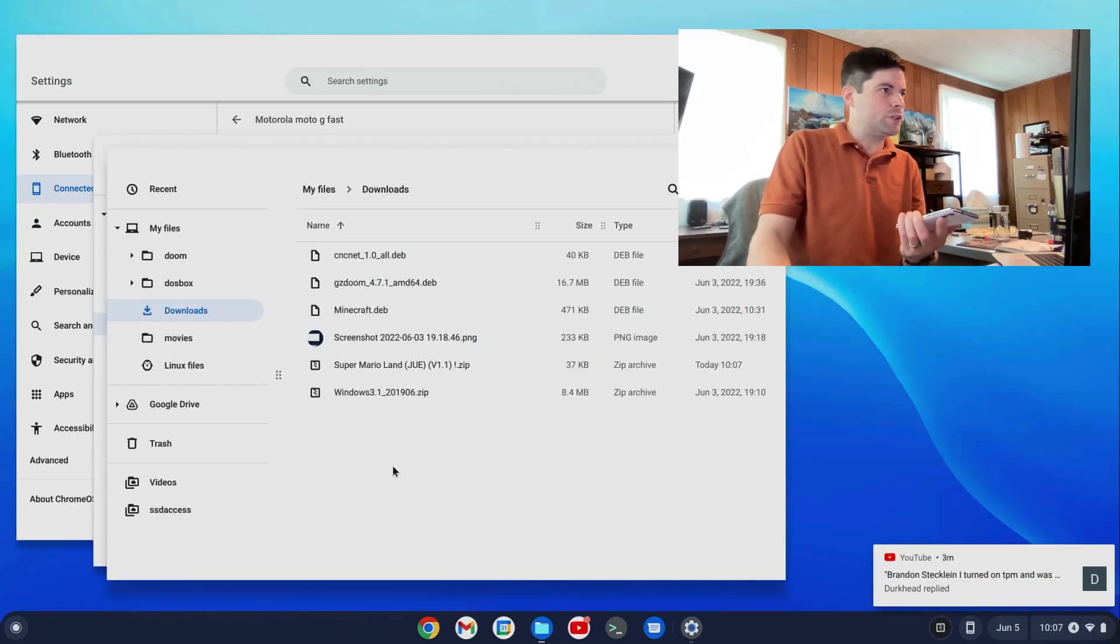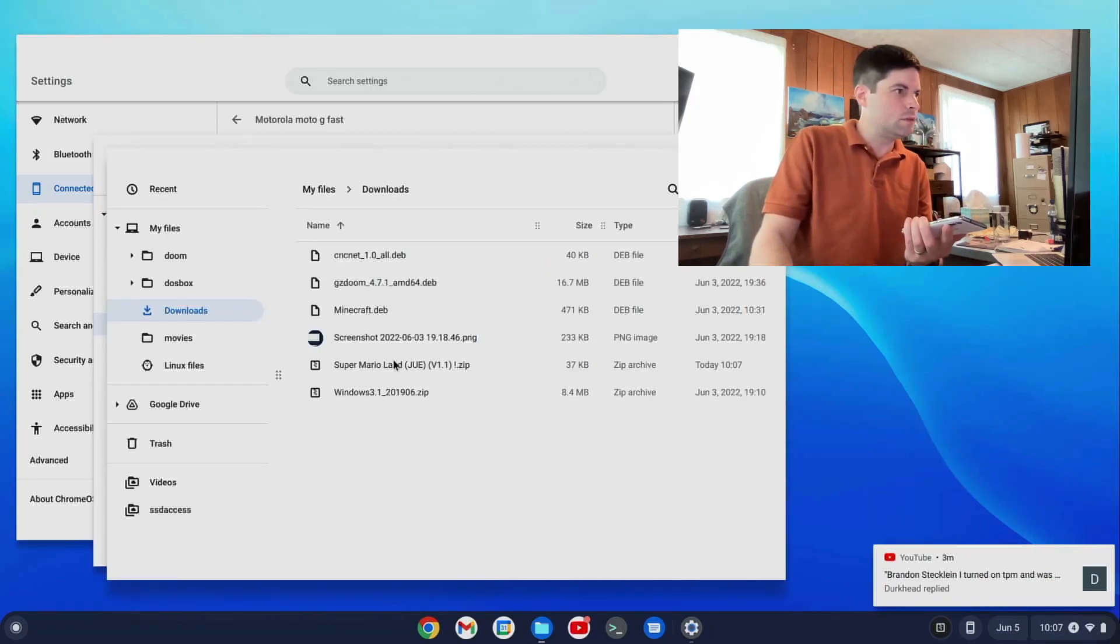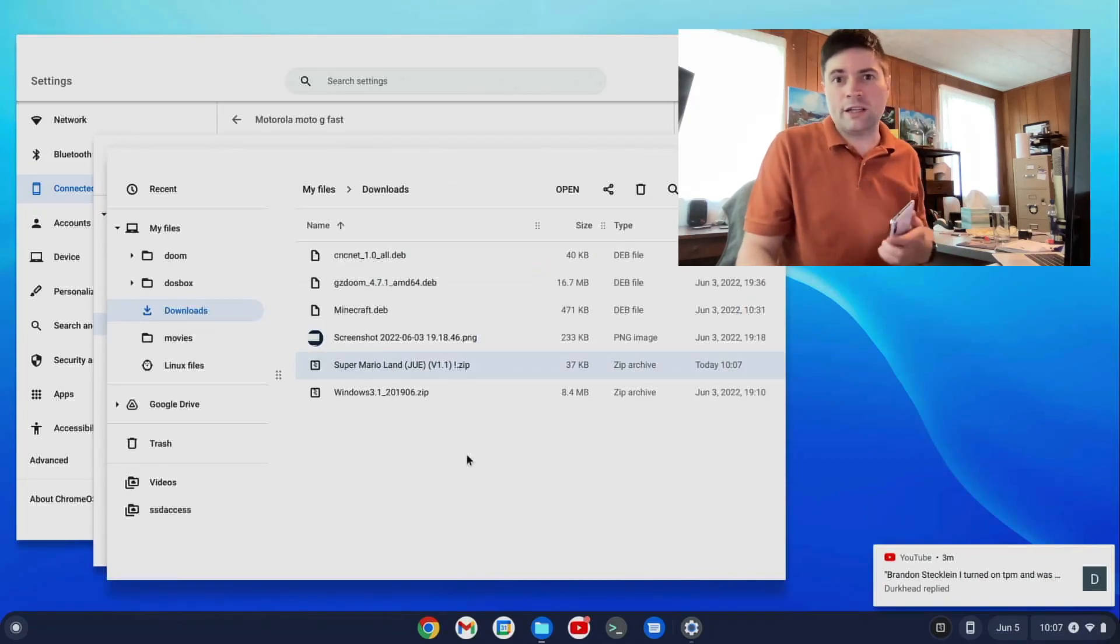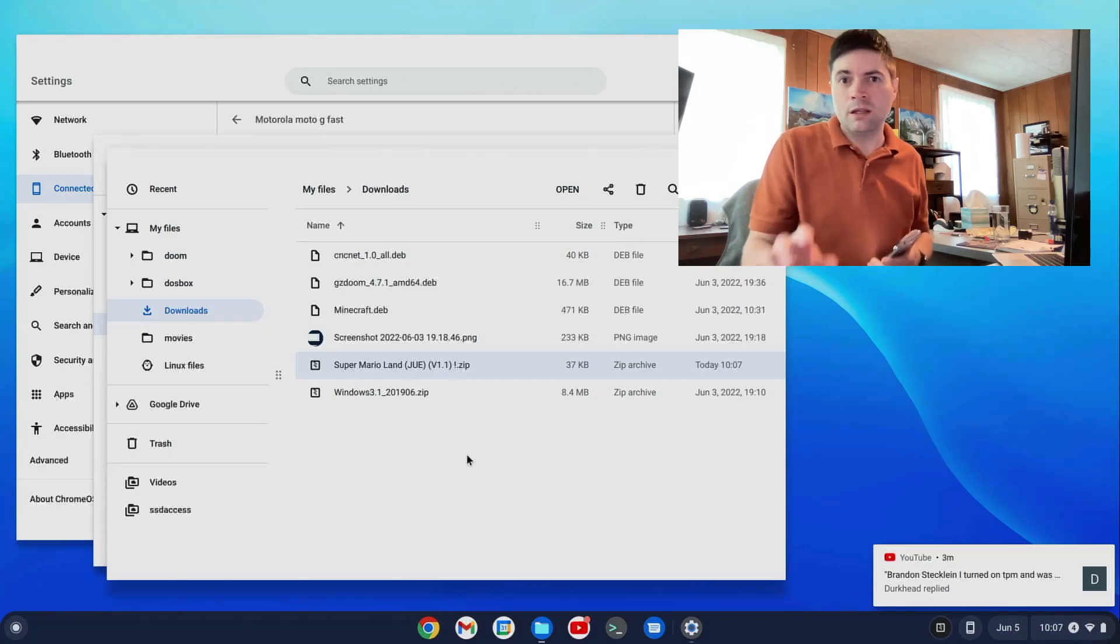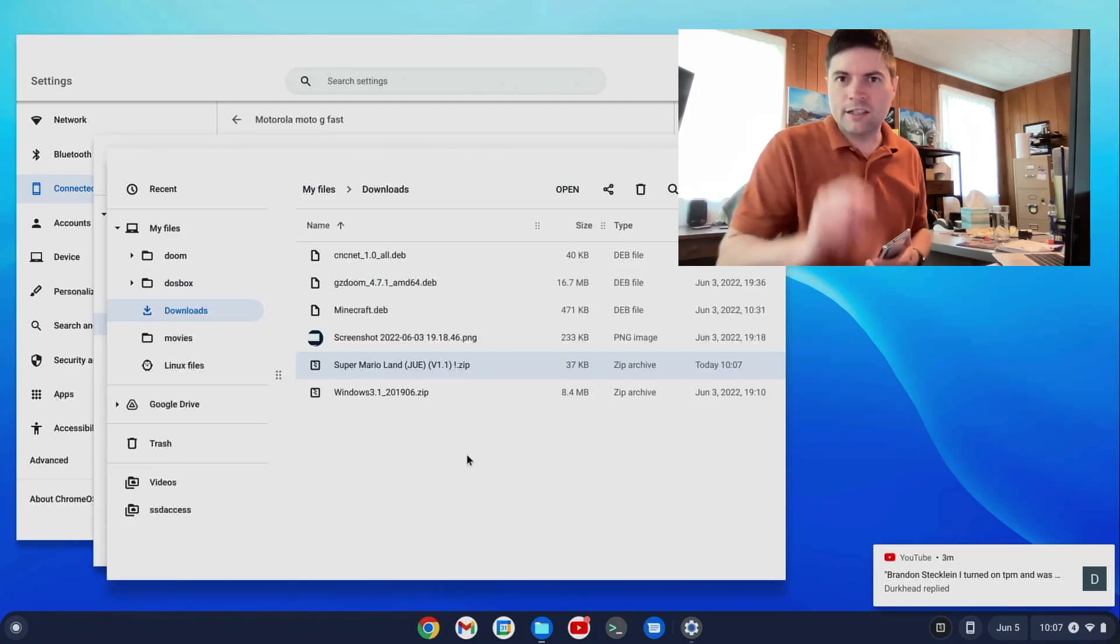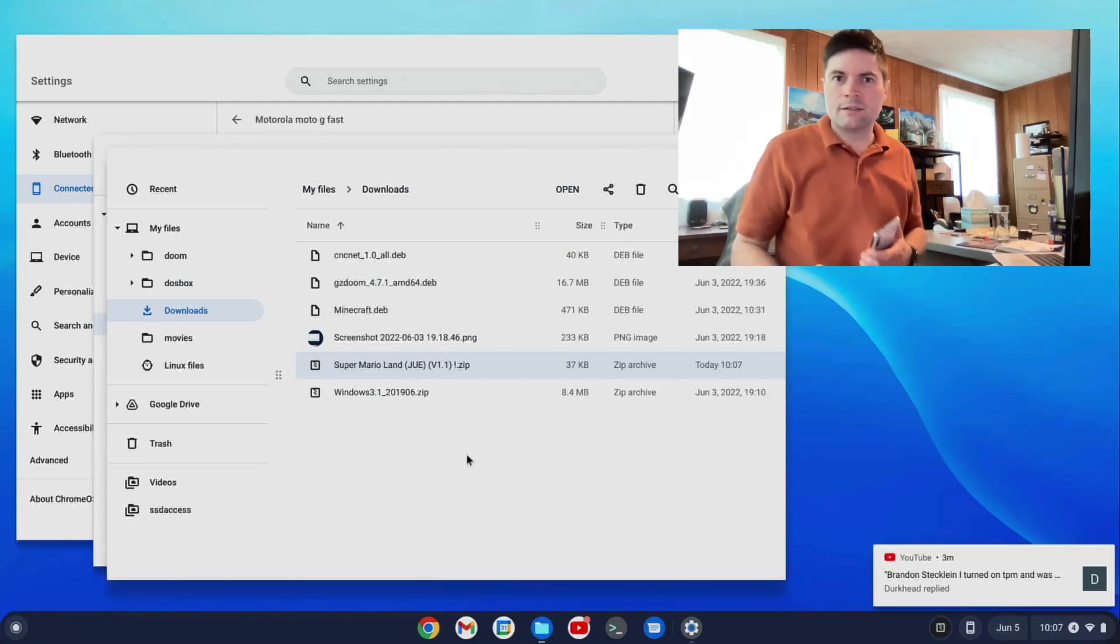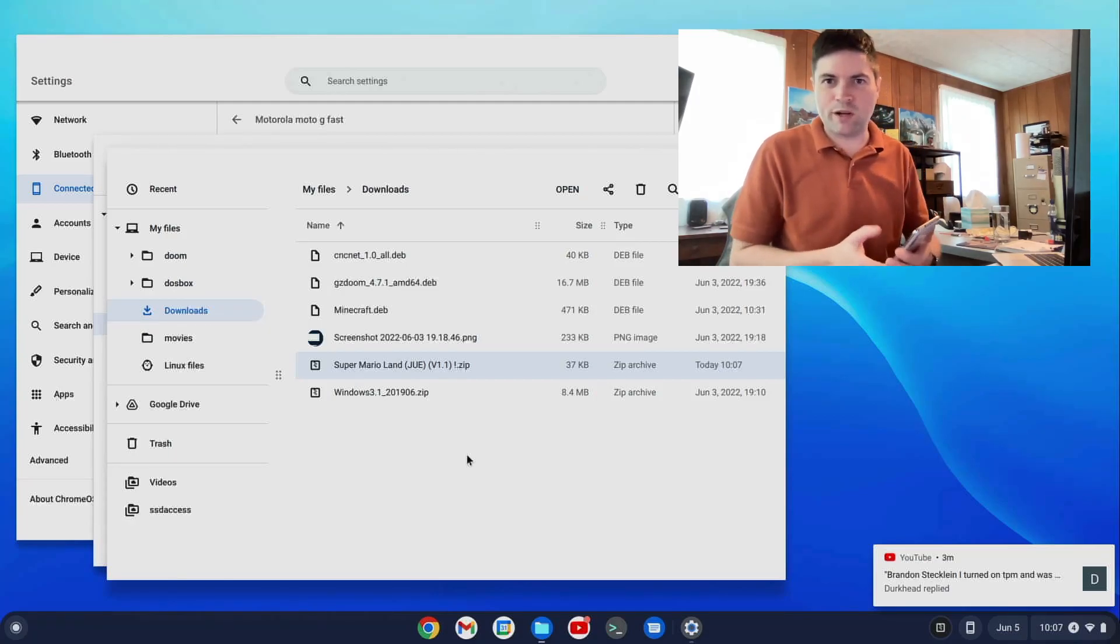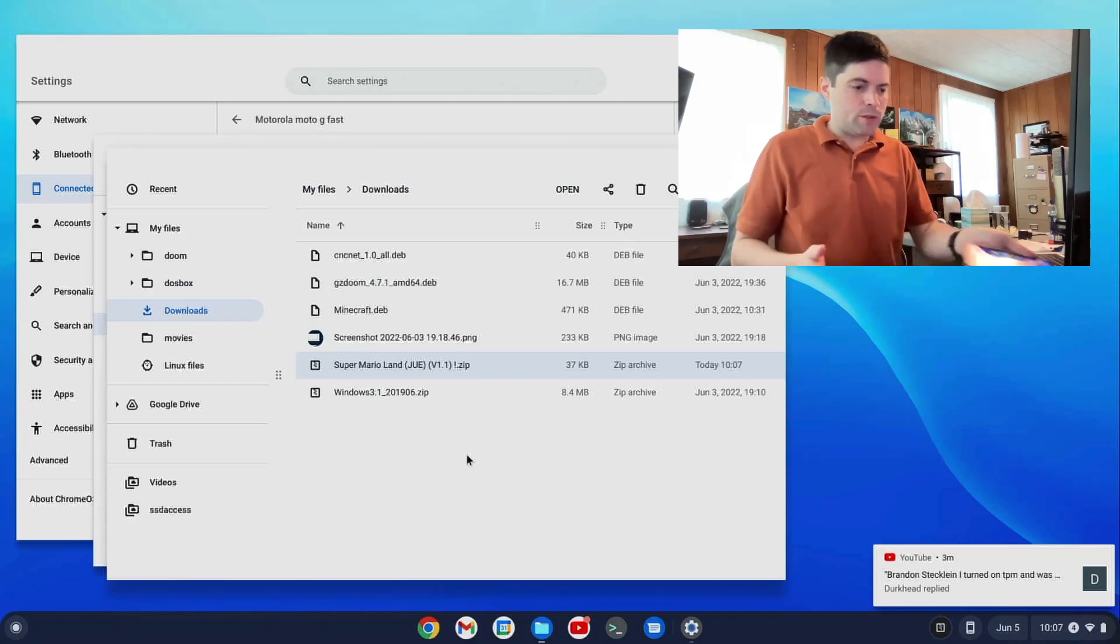It's in my folder here. There it is. It was a Super Mario Land ROM legally obtained for the aforementioned Game Boy emulator that I showed you guys.